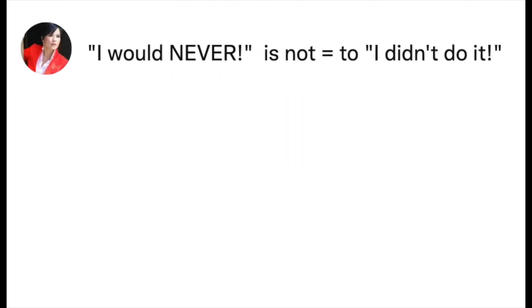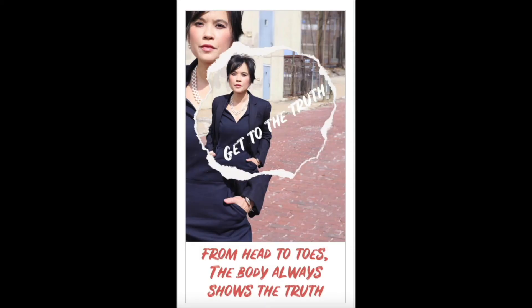Contact Jeanette Gadotti of Acro Body Language for training and consultation so you can spot the lies, get to the truth, and avoid costly mistakes. From head to toes, the body always shows the truth.